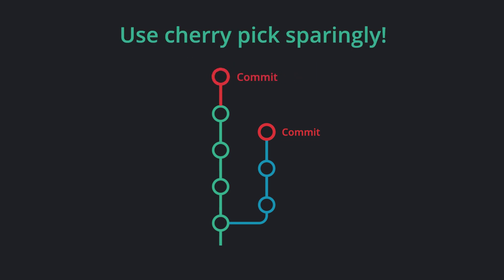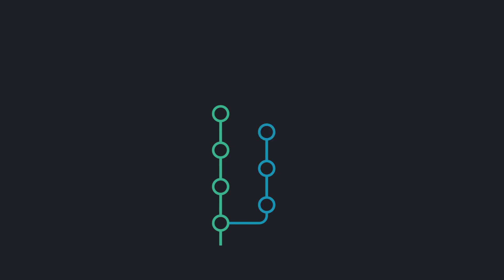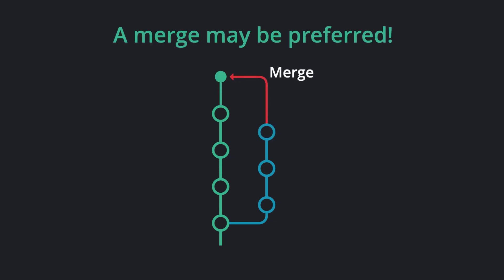However, use cherry pick sparingly. Overusing cherry pick can lead to duplicate commits, and sometimes a merge may be preferred to preserve commit history.